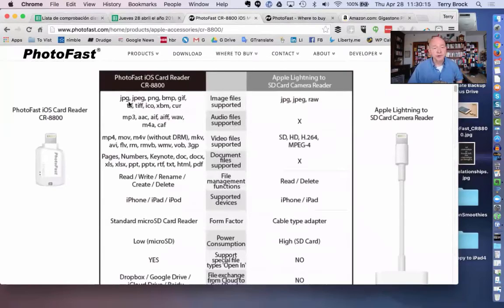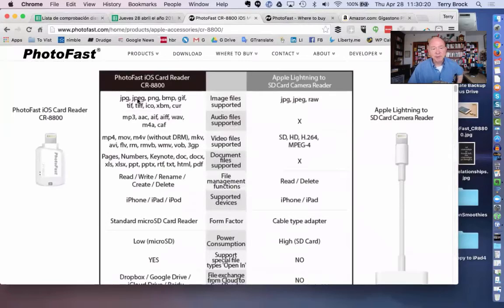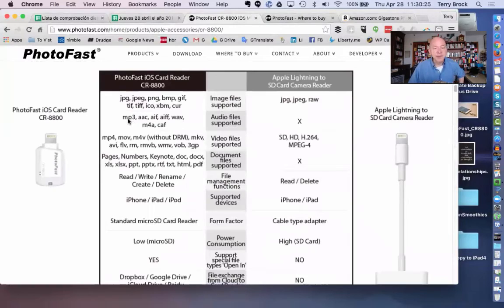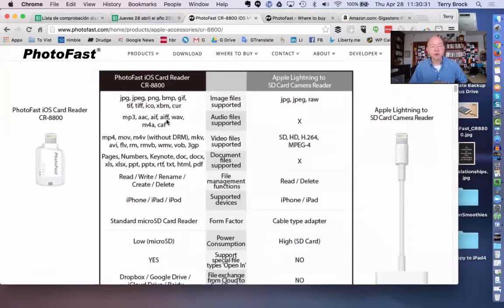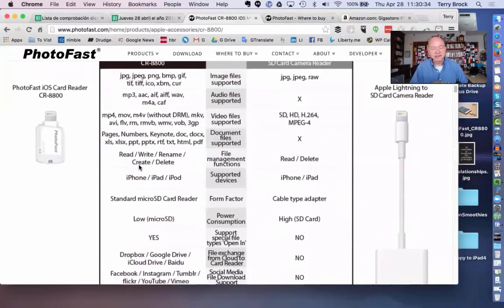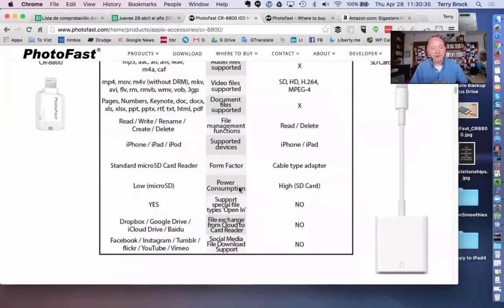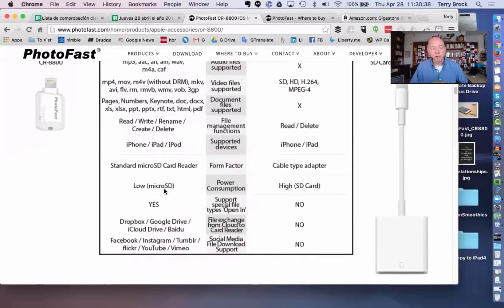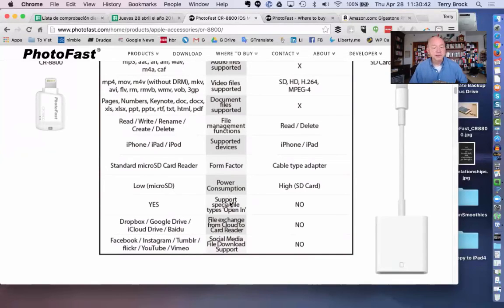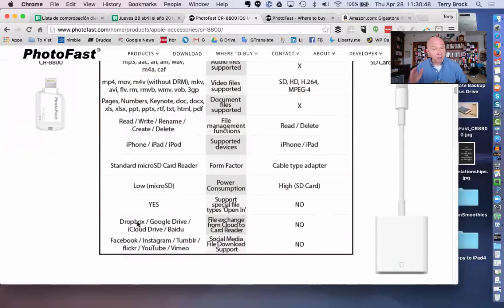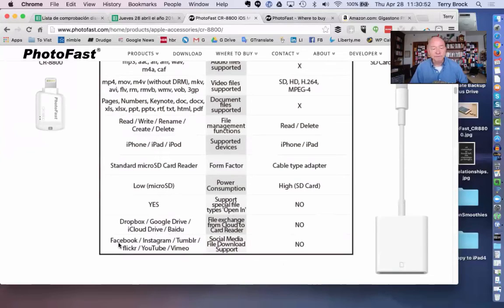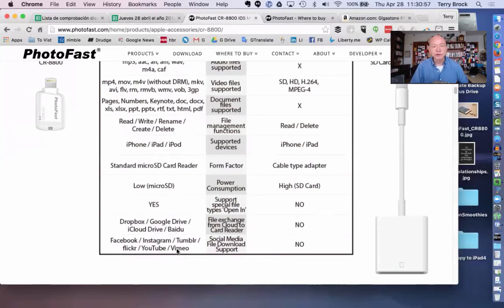It'll use a lot more image files that can be imported: JPEG, PNG, BMP, GIF files, etc. All of those. MP3s, AAC, AIF, AIFF files—all of these audio files can be imported and used. MP4s, etc. On power consumption, you have low with micro SD cards when you're using their specific cards. Support for special files: yes on this one, but not on the Apple device. And here's the real key for many of us: using Dropbox, Google Drive, iCloud Drive, Baidu, Facebook, Instagram, Tumblr, Flickr, YouTube, Vimeo—these are all popular formats we use a lot, and they give us a lot of capability.